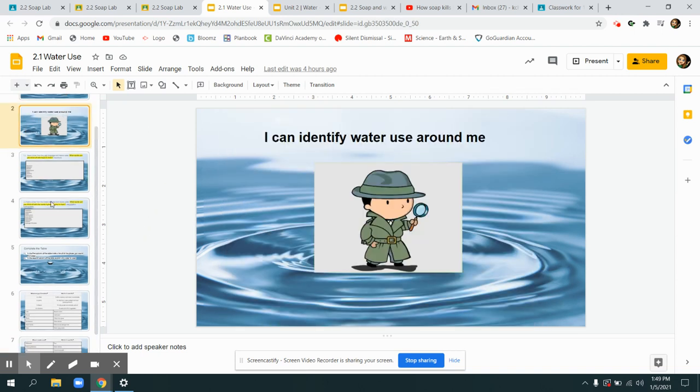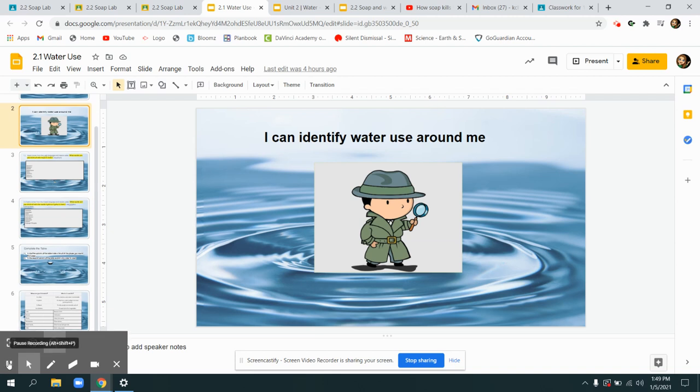Again our goal for today was to identify water and recognize its uses in our lives. Have a great day.